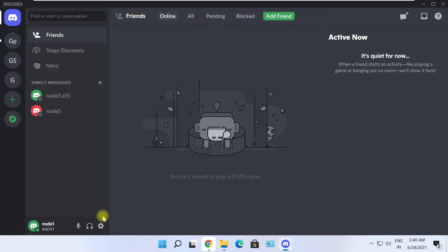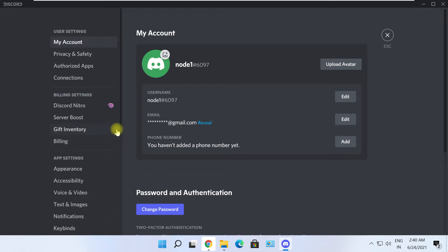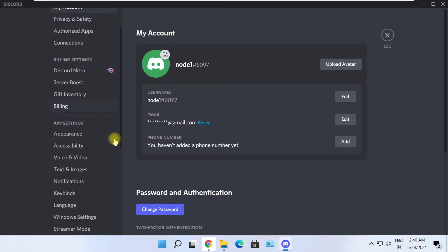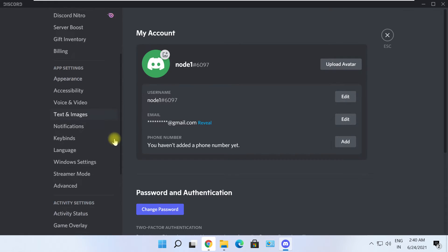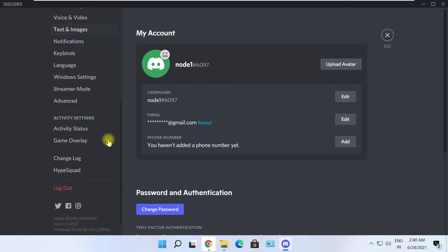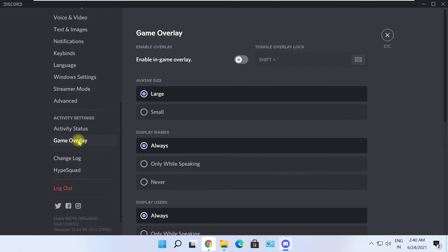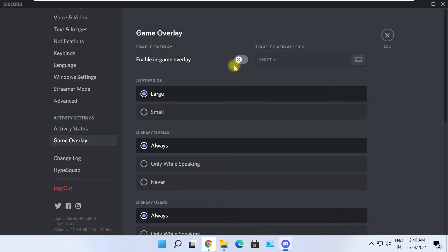Then click on User Settings. From the list on the left side, scroll down and select 'Game Overlay.' On the right side screen, click on the 'Enable In-Game Overlay' button.